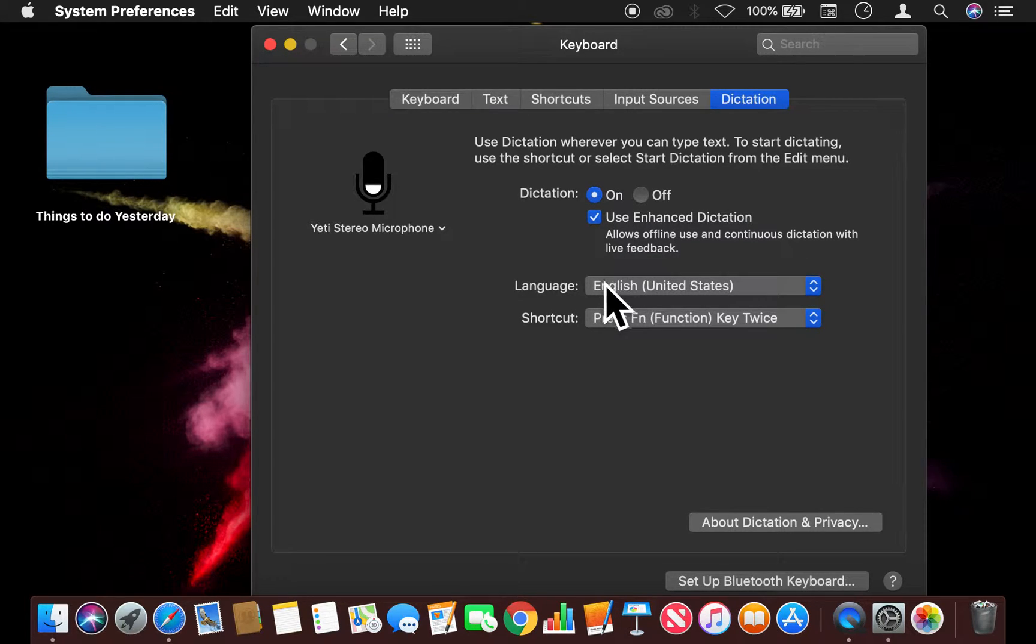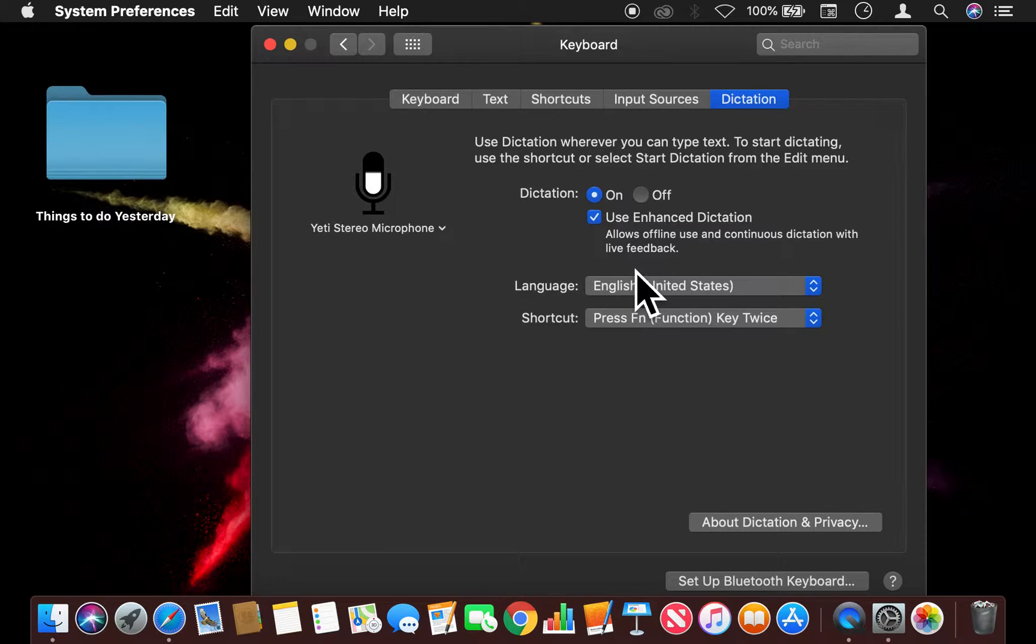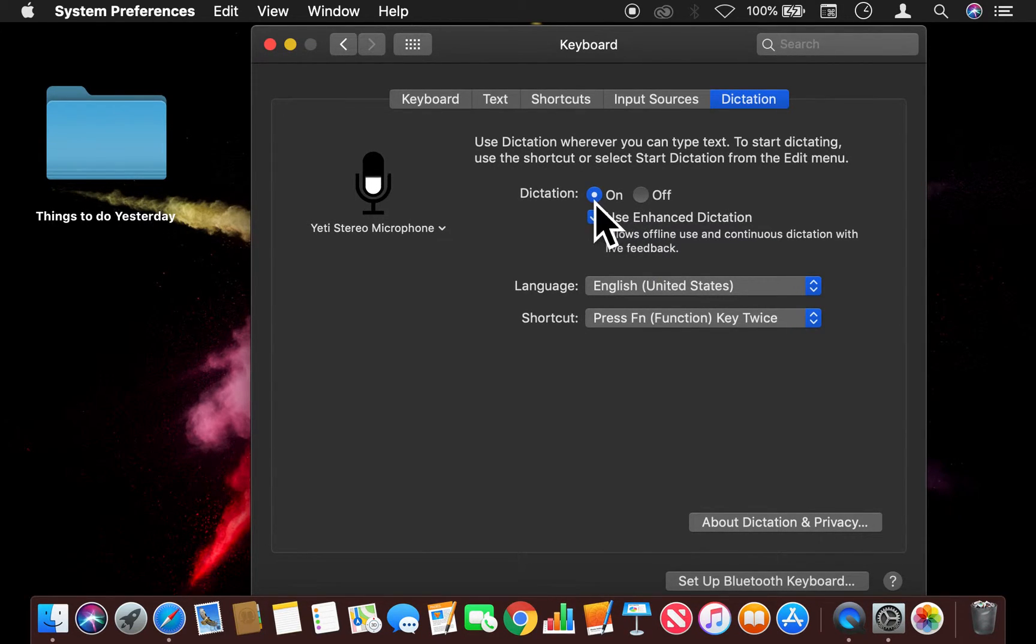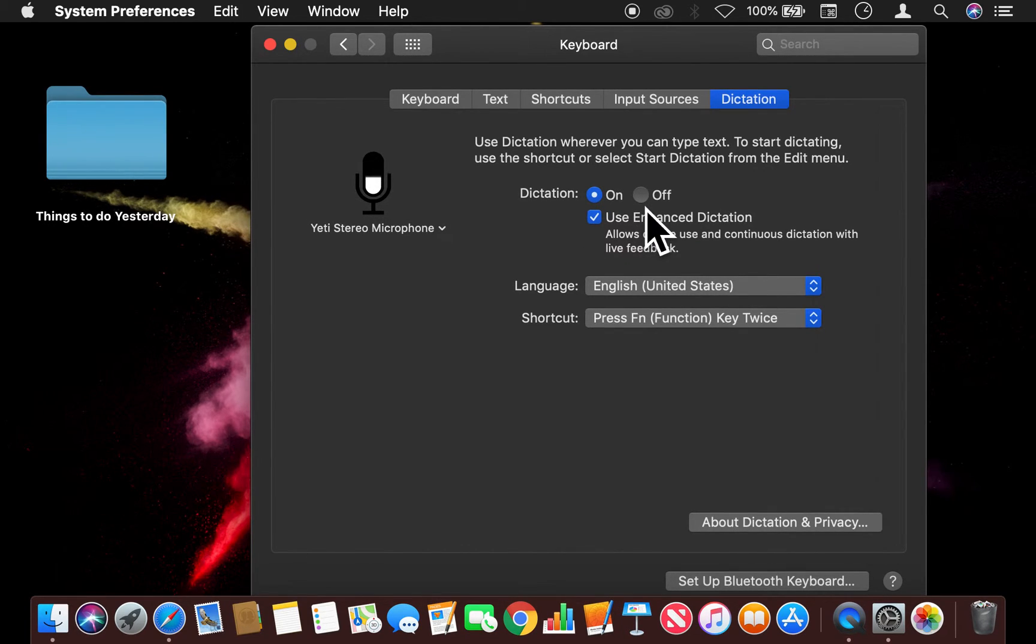change it to English or, you know, the shortcut function. There are a lot of functions you can choose from. But this is how you turn on and off the dictation for a Mac computer. Let me know if you have any questions. Thanks a lot.